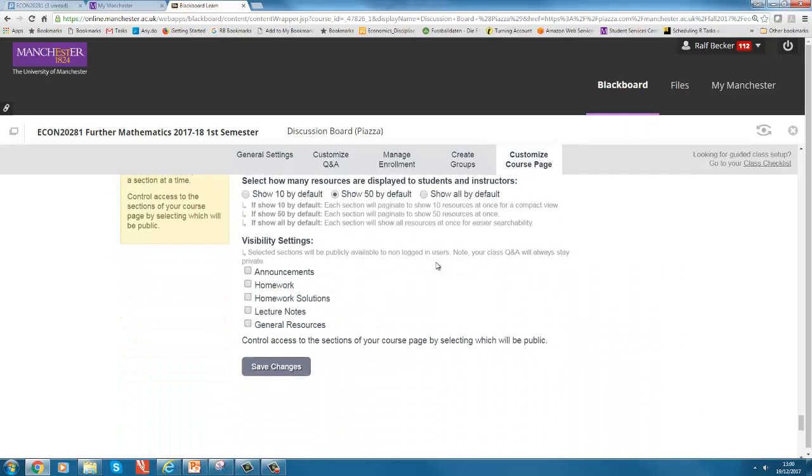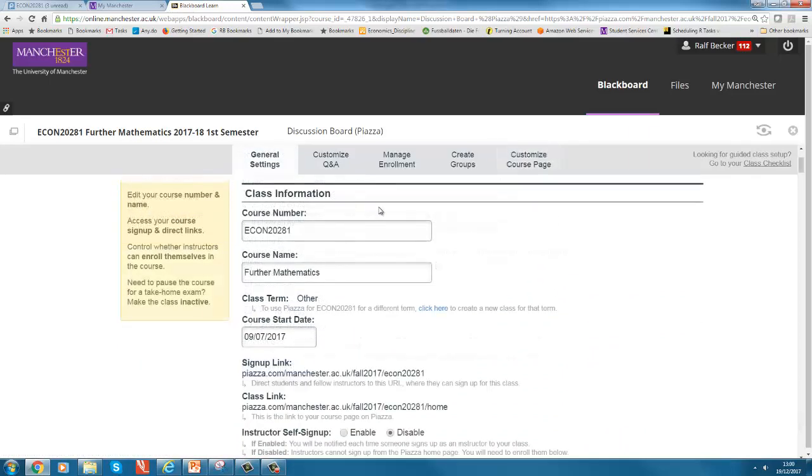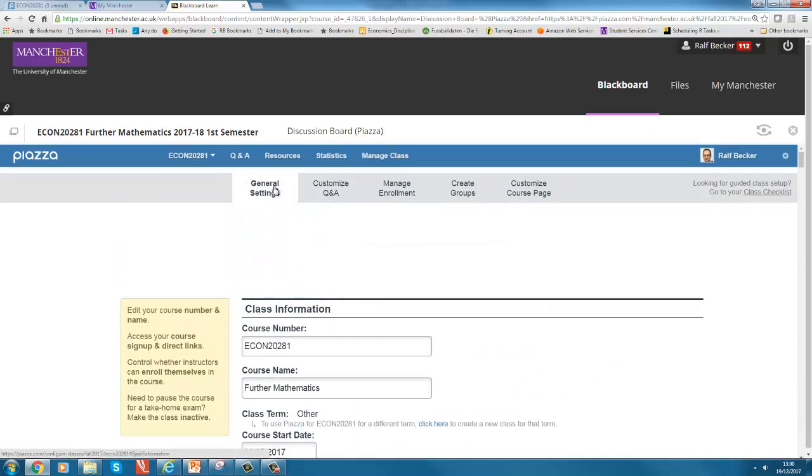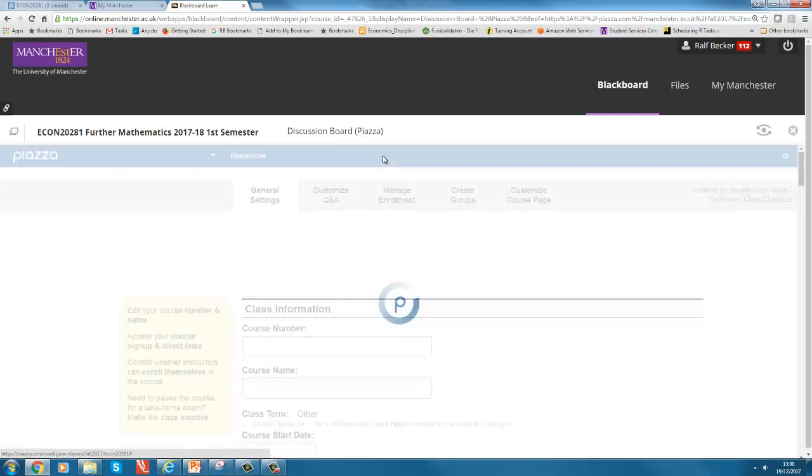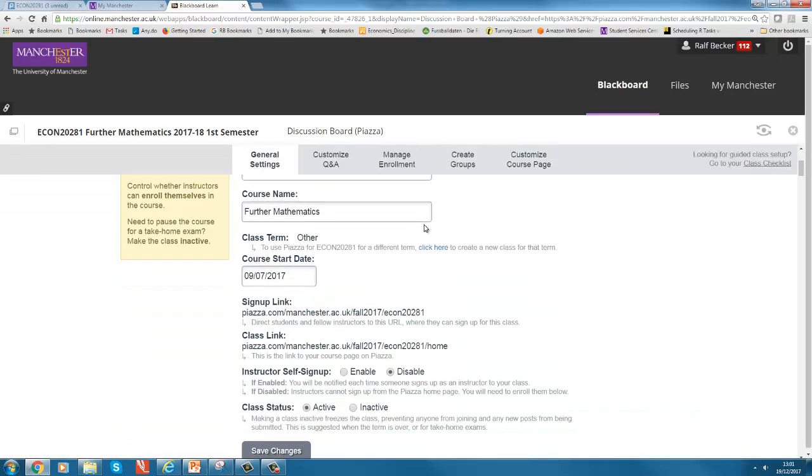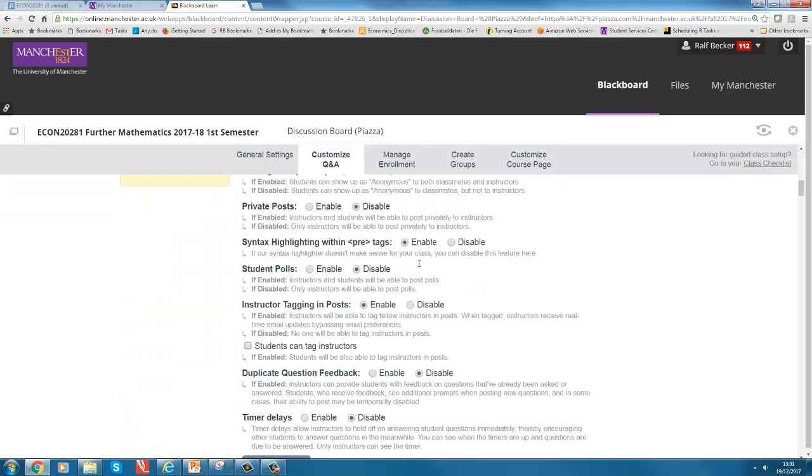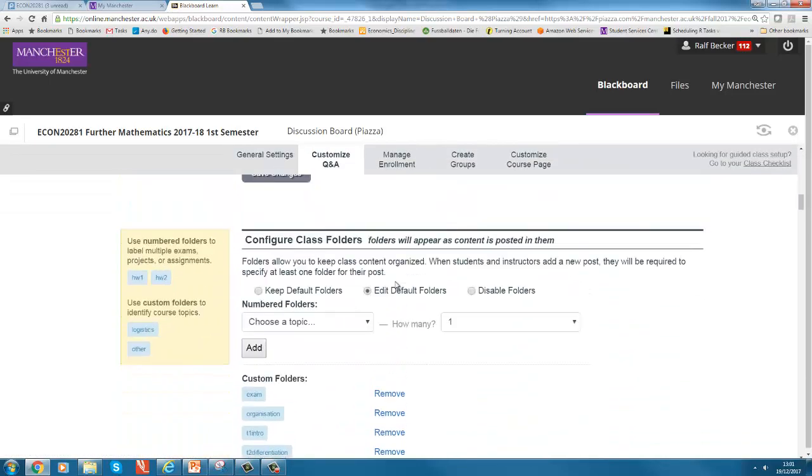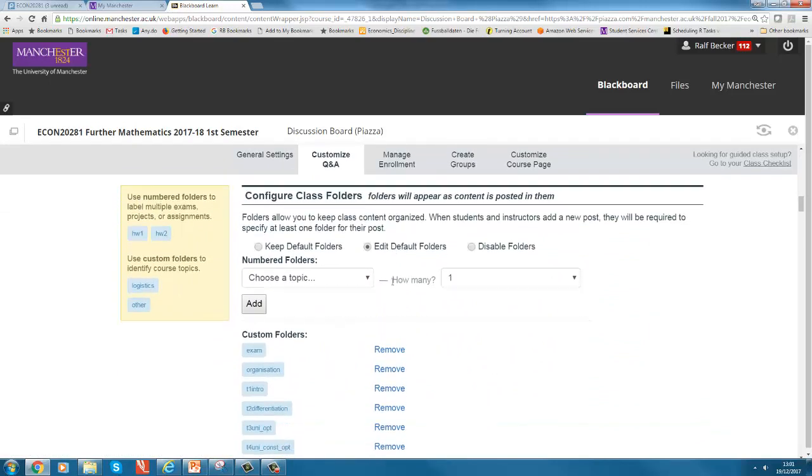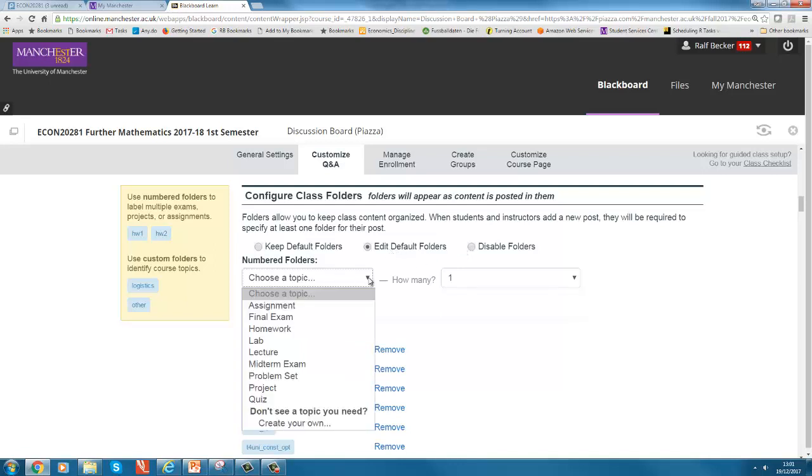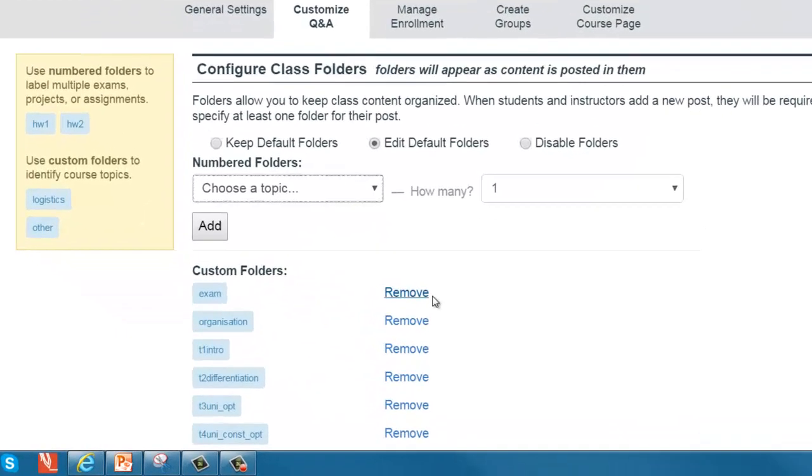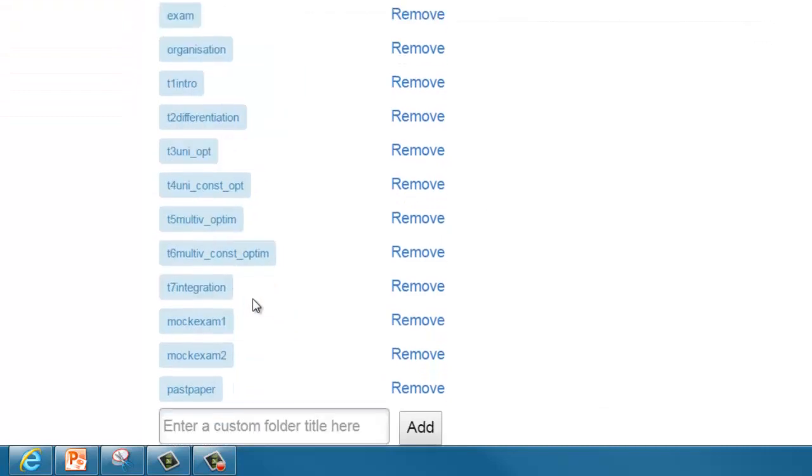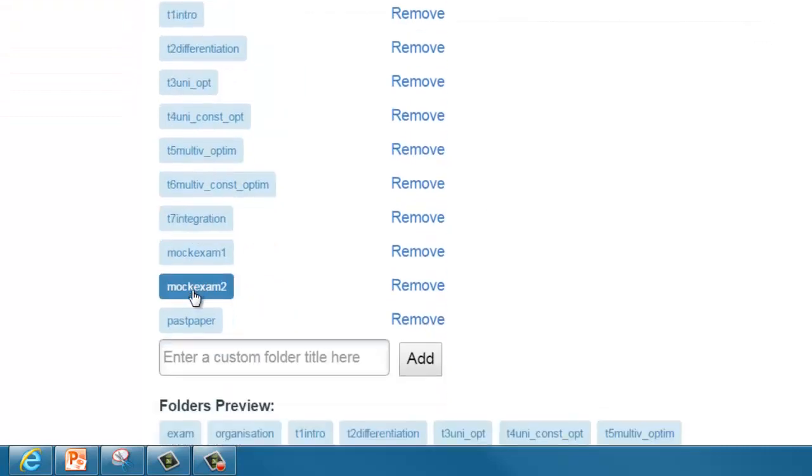Something I find very useful to use is what I called folders here, or those who use Gmail would possibly call them labels. You can configure class folders. So I edited the default folders and you can either choose standard ones or you can create your own. So what I did is I created basically folders or labels for each of my topics.